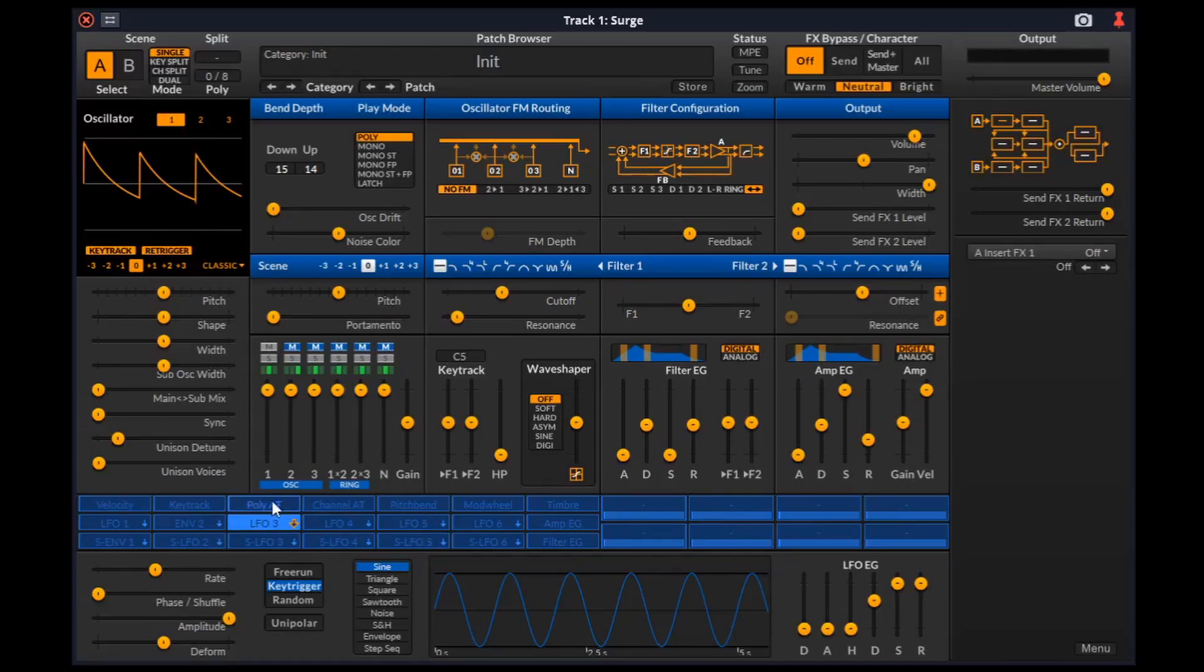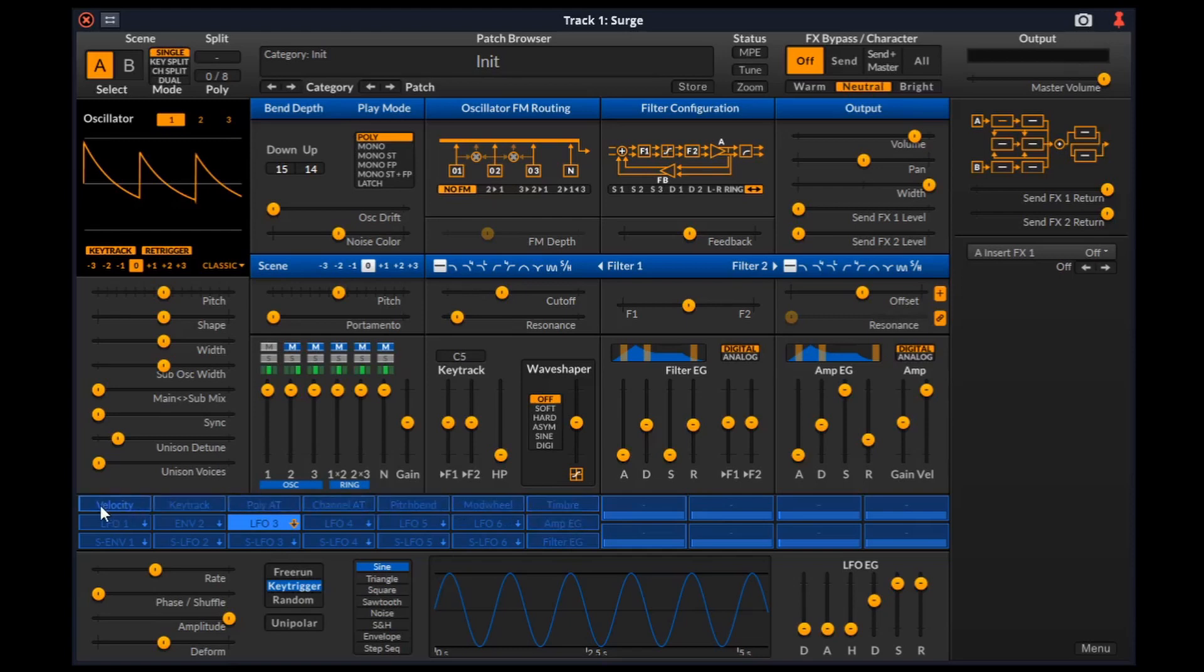Then we have voice and note properties as source. Along with receiving MIDI data to determine what notes to play, it can also use it to modulate any routable parameter.